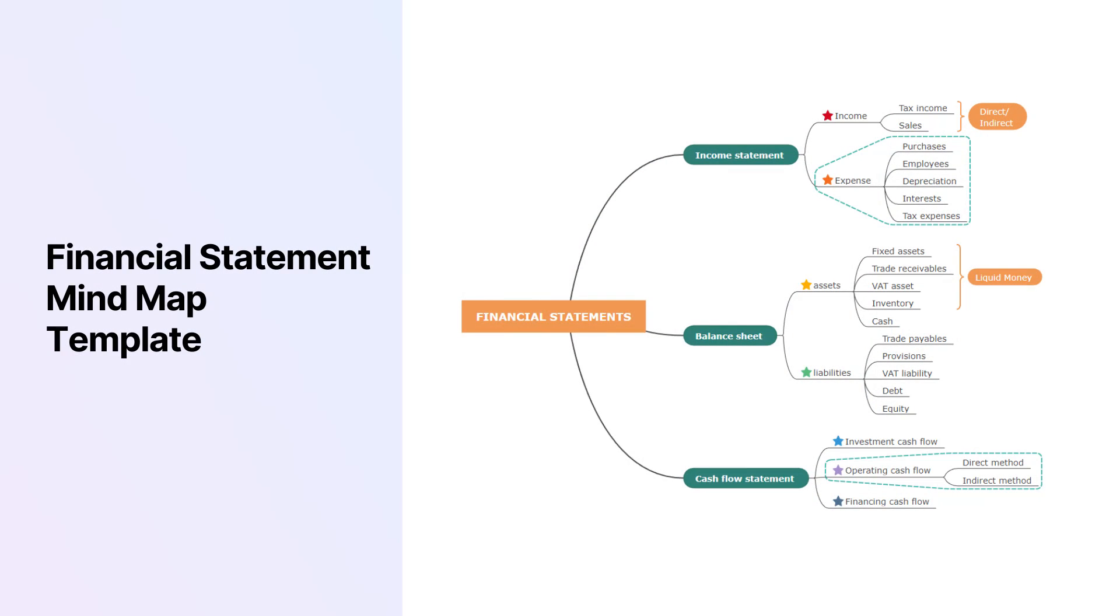Financial Statements MindMap Template. It is excellent for accounting students who want to learn how to make the perfect financial statements.